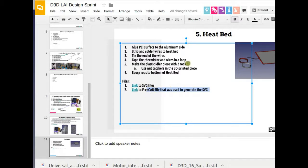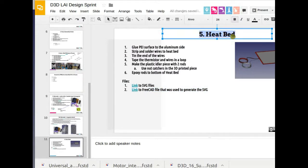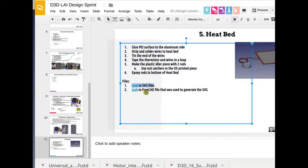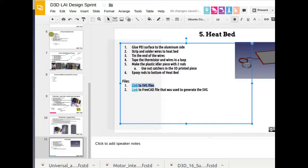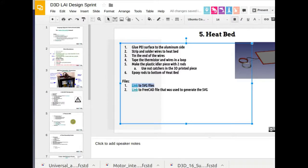But basically, for each item, like the heat bed here, for each of the main modules or instructionals, we're linking directly to the source files so anyone else can work on it. Once we have the source files, we start working right in this document. So this document is the organizing document for the language agnostic instructional.